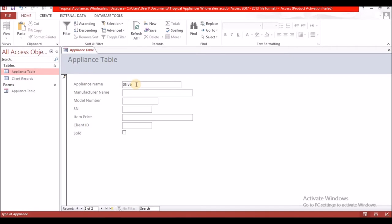Moving on to the second record. The appliance number is two and the manufacturer is Console. The model number is 789.